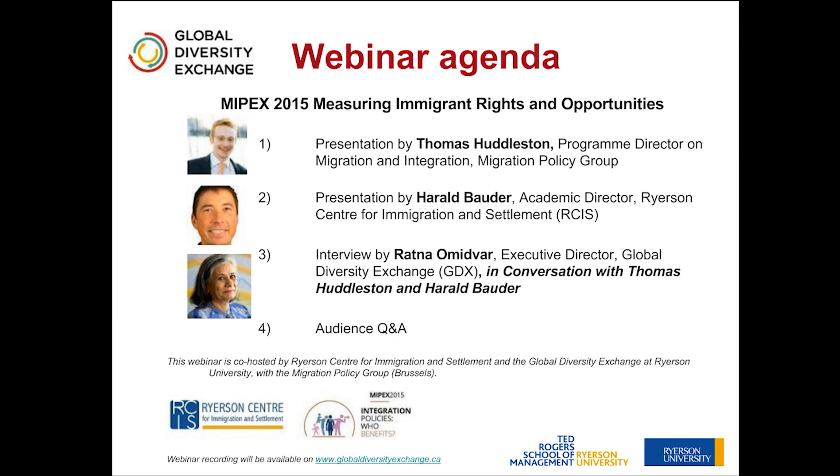To help us explore these questions today, we are joined by Thomas Huddleston, Program Director on Migration and Integration at the Migration Policy Group from Brussels, and my colleague here at Ryerson, Harold Bowder, who is the Academic Director of the Ryerson Center for Immigration and Settlement in Toronto.